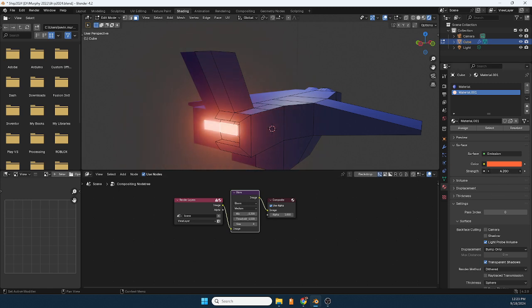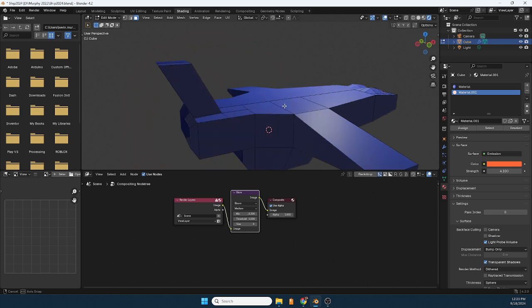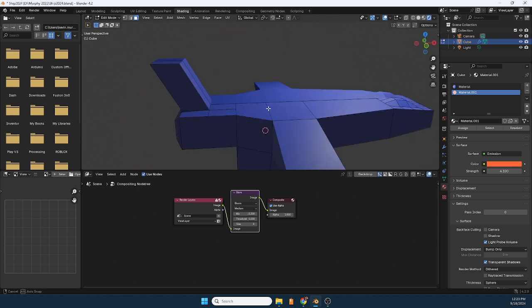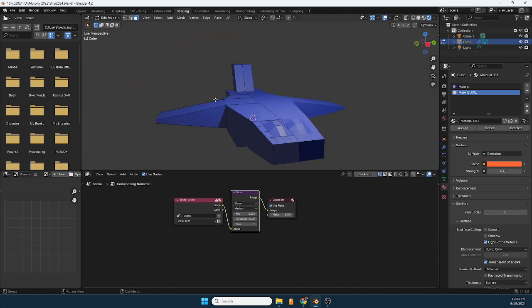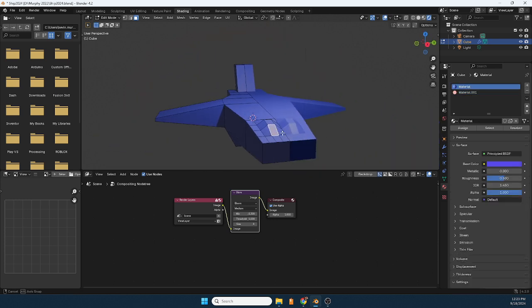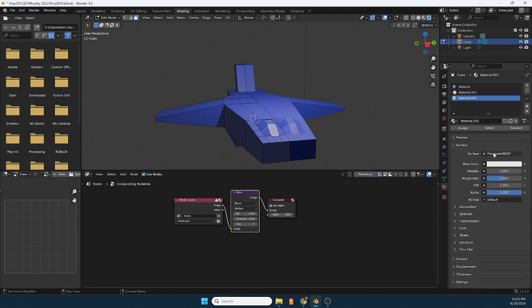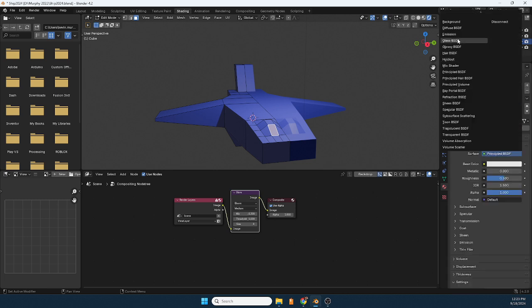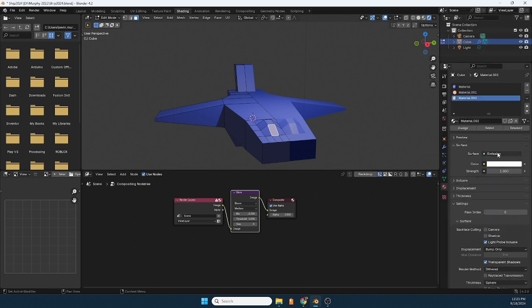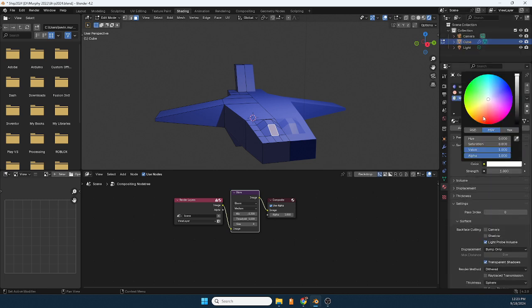Now the same could apply to say a window. Let's say I have, maybe this one here. I'm going to go to plus new, choose emission, I'm going to choose a yellow color and assign.